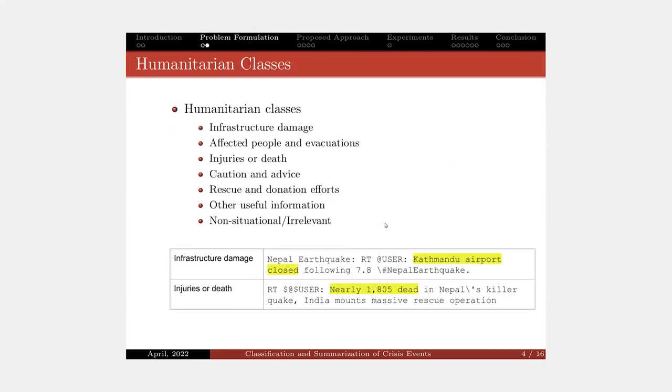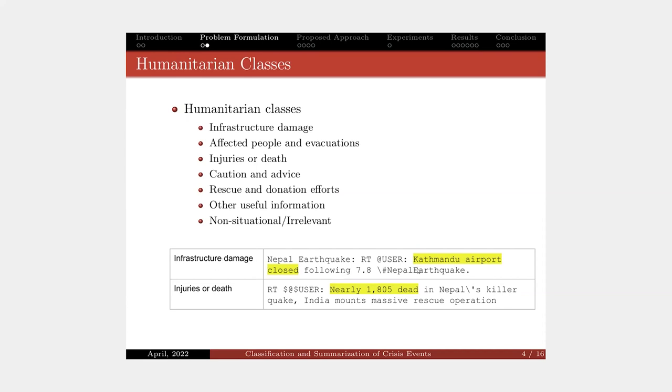On this slide, you can see the list of humanitarian classes and also a true example of tweets with the class label and rationales. Rationales are basically short snippets that show the relevant and important information as evidence for the class label.